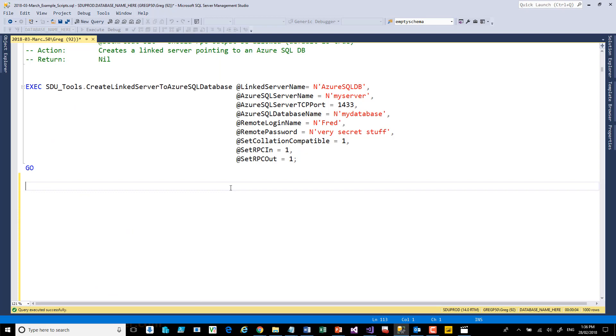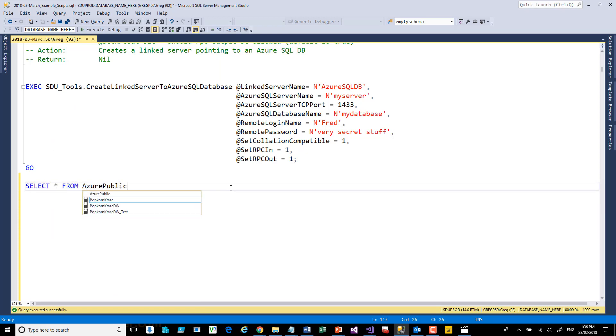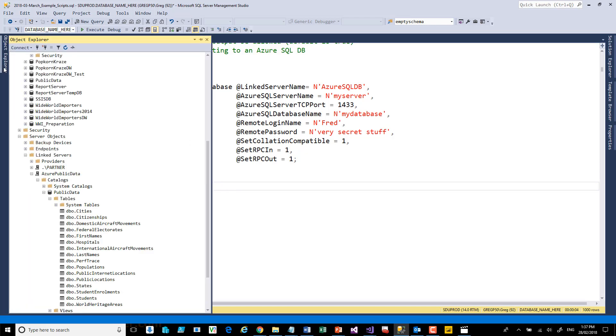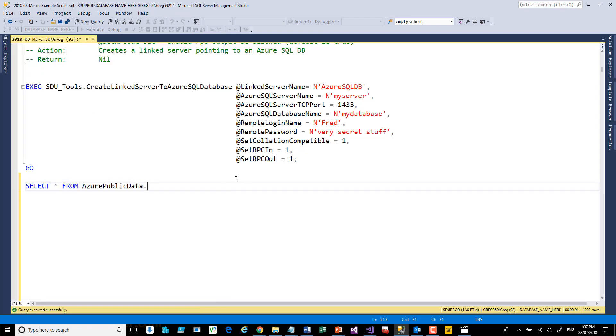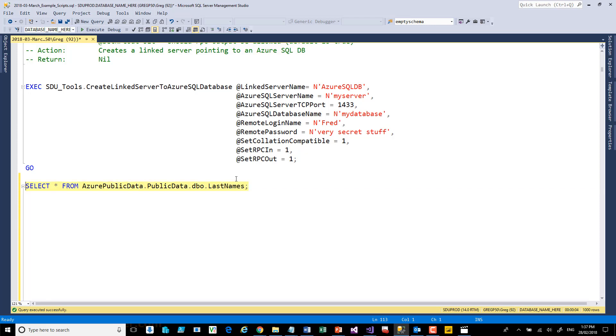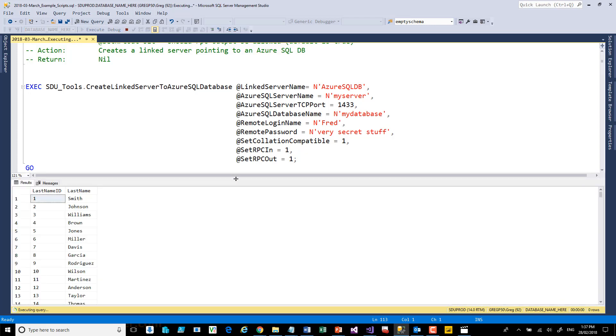So if I looked at Azure Public Data, let's query that. If I said select * from Azure Public Data, and then we need to know the catalog name, which will be public data in this case, .dbo, the schema, and last names was the table name. And if we execute that,